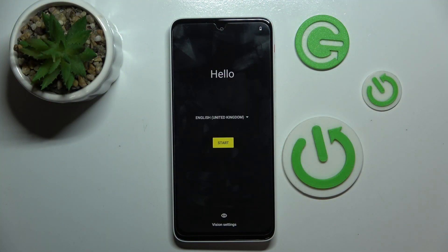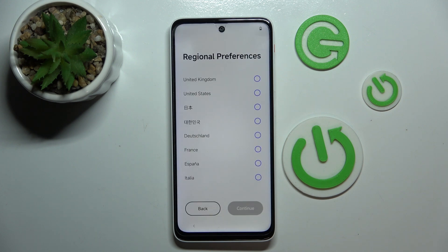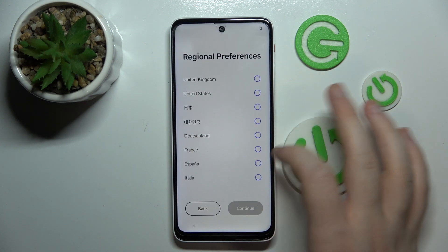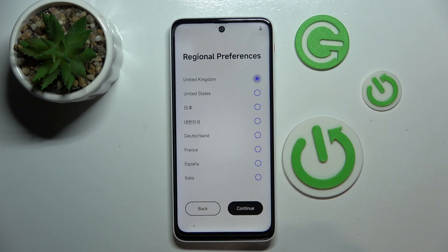Here you can choose your language and then you have to click the start button. Now you can choose your region and then click continue.